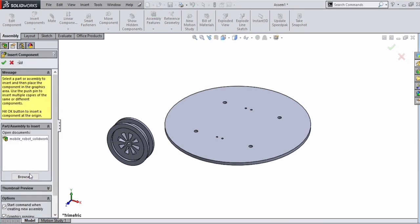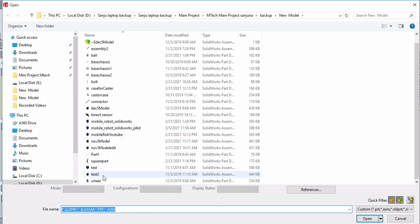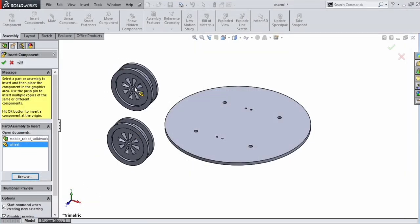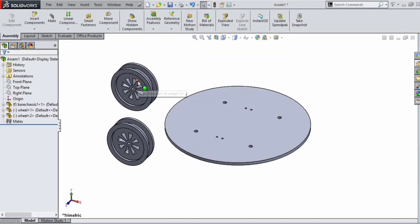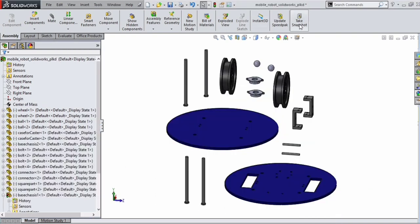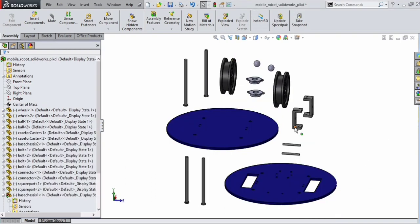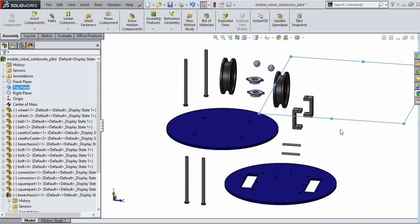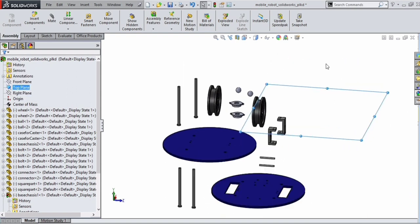I have shown you the video of 3D modeling of a base sheet. Similarly, we can create another base sheet with 2 slots for fixing the wheels. We can also design the wheels, bolts, and connectors to attach the wheels with the base sheet. These are all the components we have.